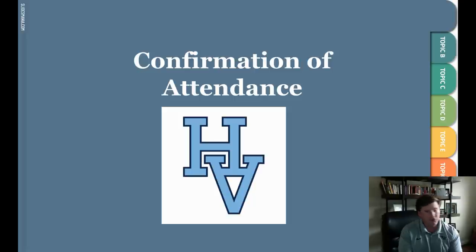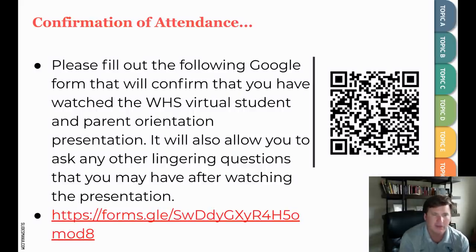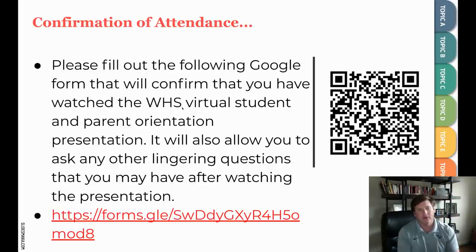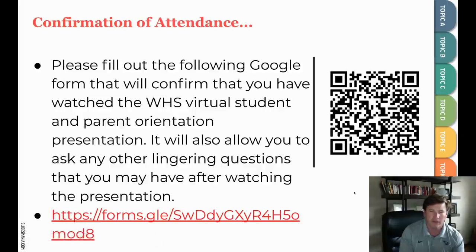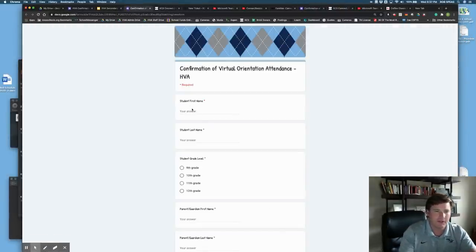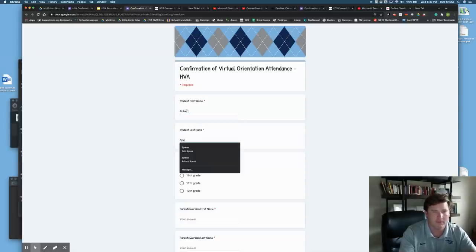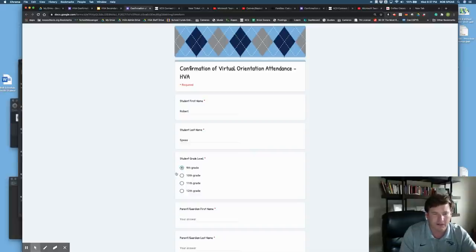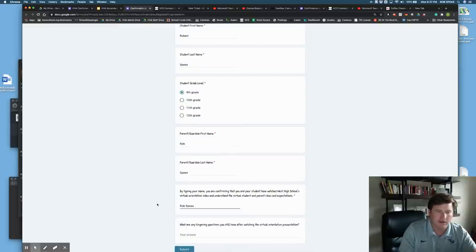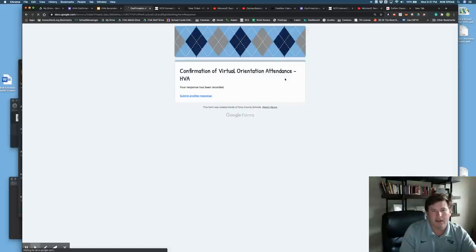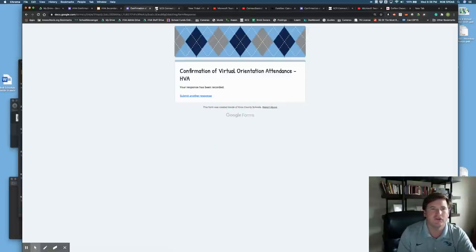We need you to confirm that you attended or viewed this video. There is a Google form to complete indicating you watched the Hardin Valley Academy virtual student-parent orientation presentation. You can type in the website at the bottom or use the QR code to go directly to the Google form. For example, you'd enter your student's first name, your parent name as a virtual signature, and submit. I'll also send out the Google form link via email.